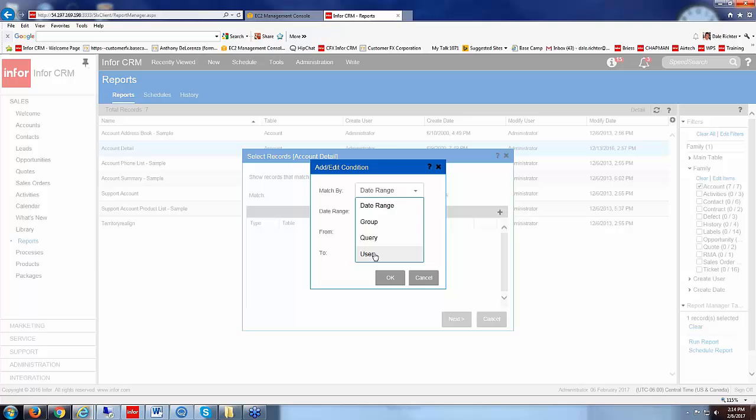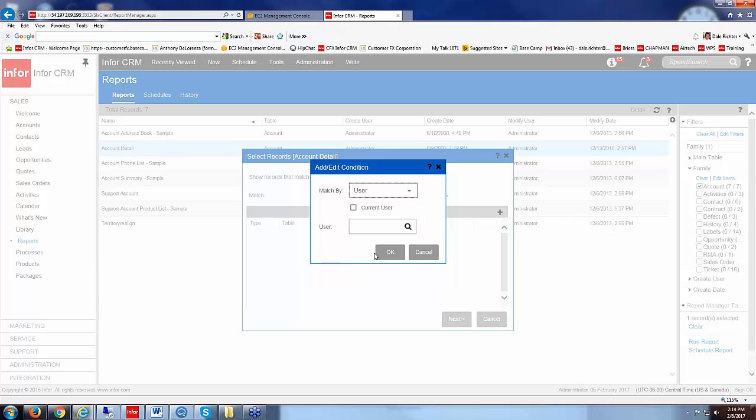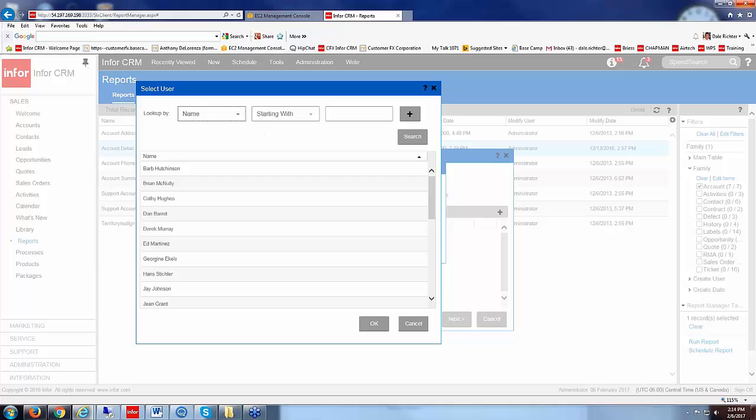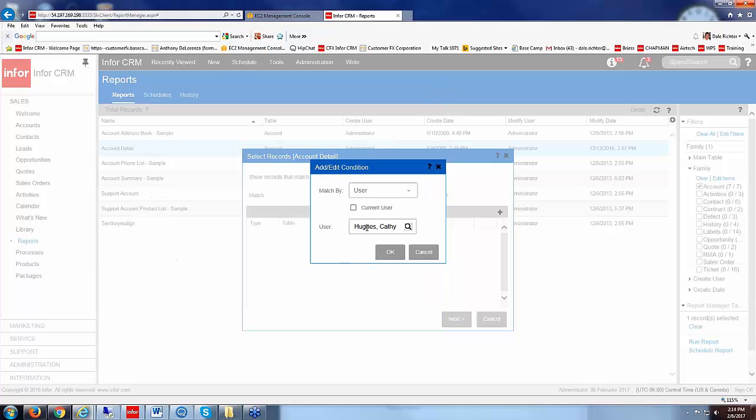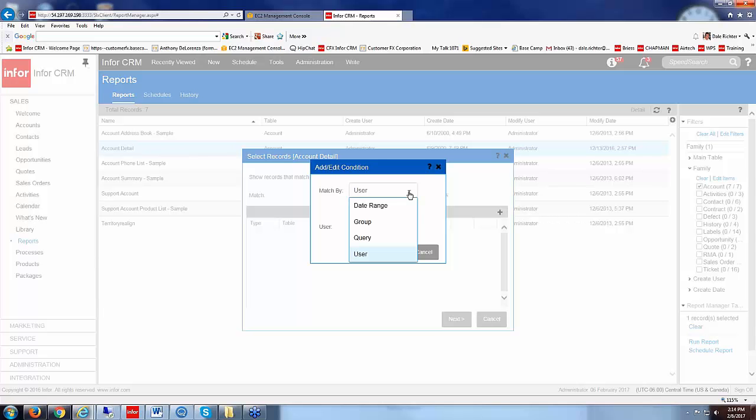If we choose a user here and choose a user, say we choose Kathy Hughes here, when it looks for Kathy Hughes, it's going to be looking at the modify user, not the create user, not the create date, so it's the modify user and the modify date that they're using for those two fields.